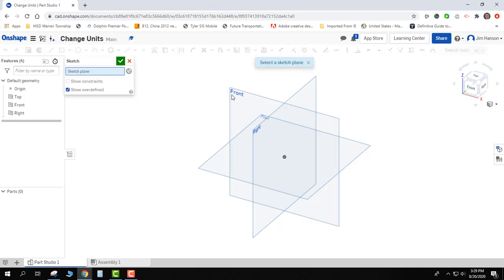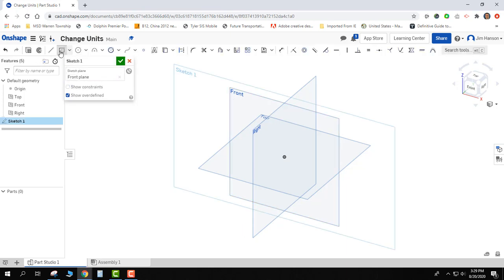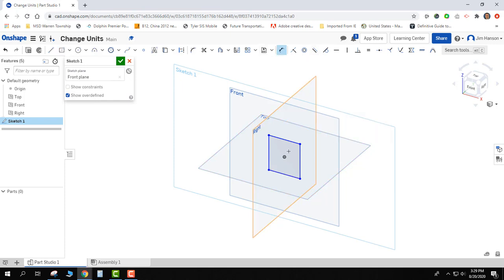Then I'm going to go ahead and create a sketch. You can see that everything I draw is now going to be in inches. If I put a dimension on it, you can see that it's 1.6 inches.